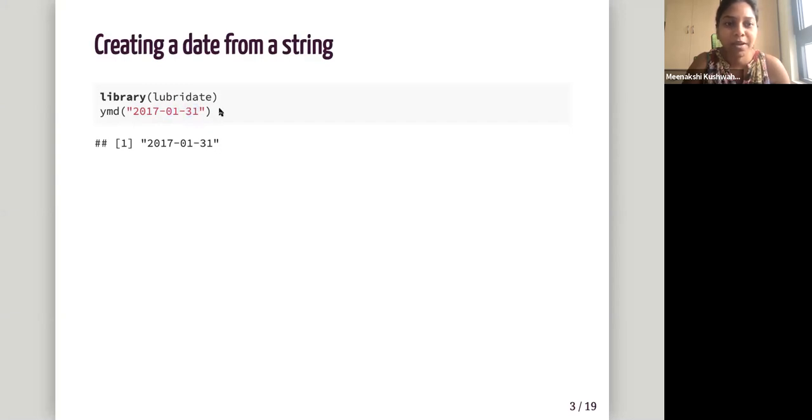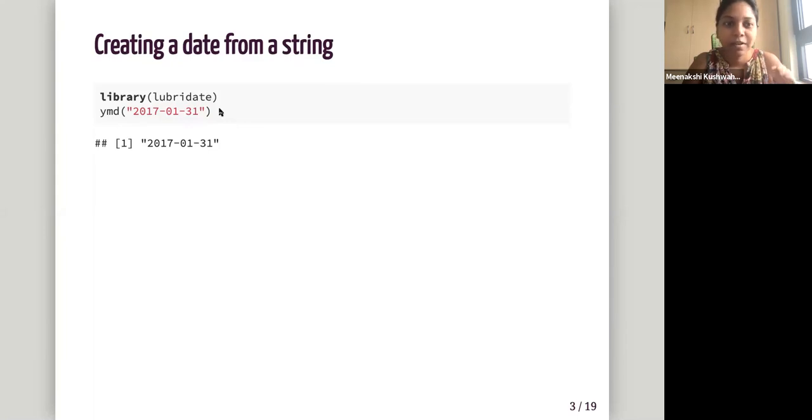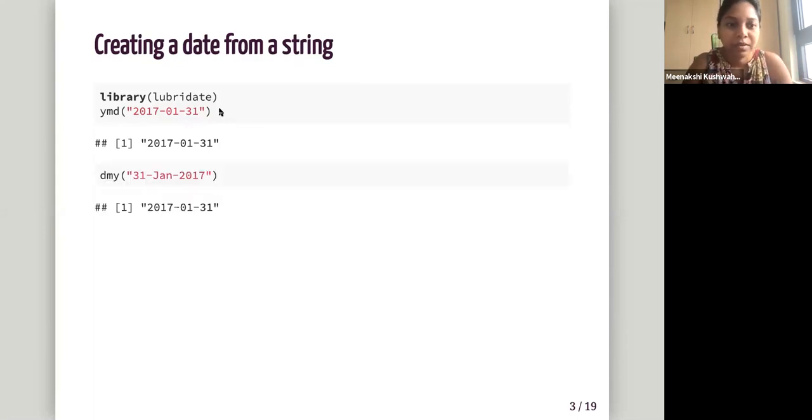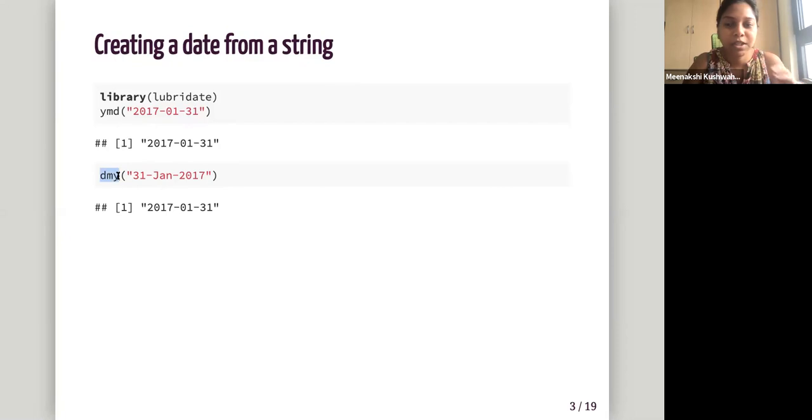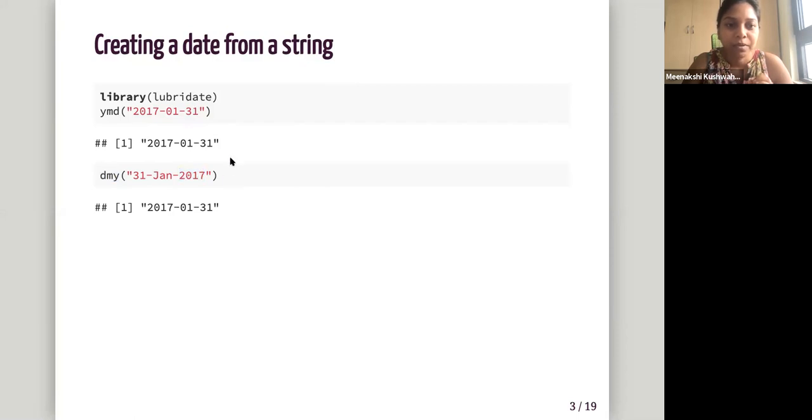So the YMD, the order tells how are my components placed. Now this one, you see the order is changed here, 31st Jan 2017. So again, we change this, we'll use DMY. So our date is before the month, which is before the year.